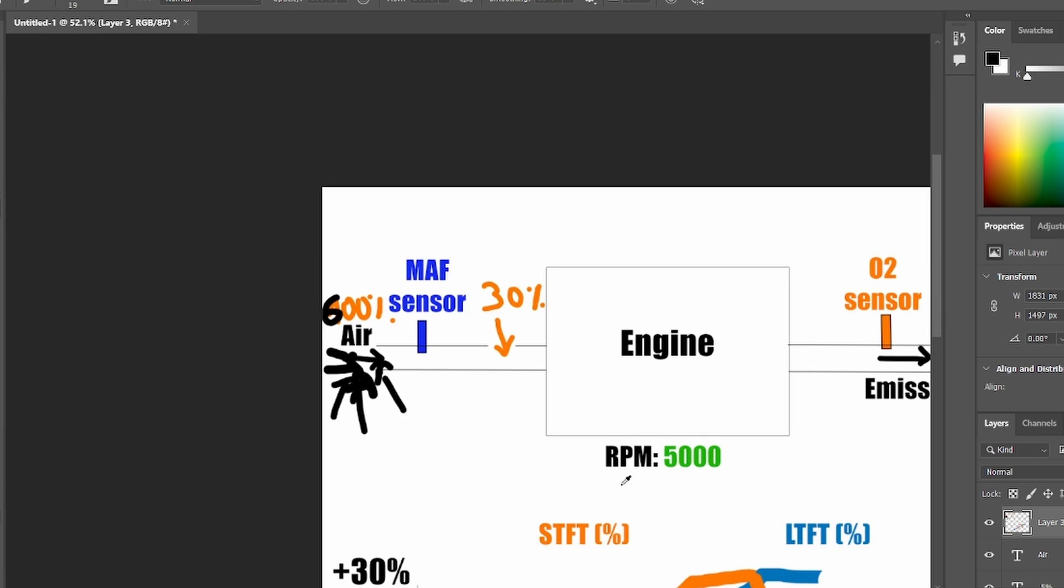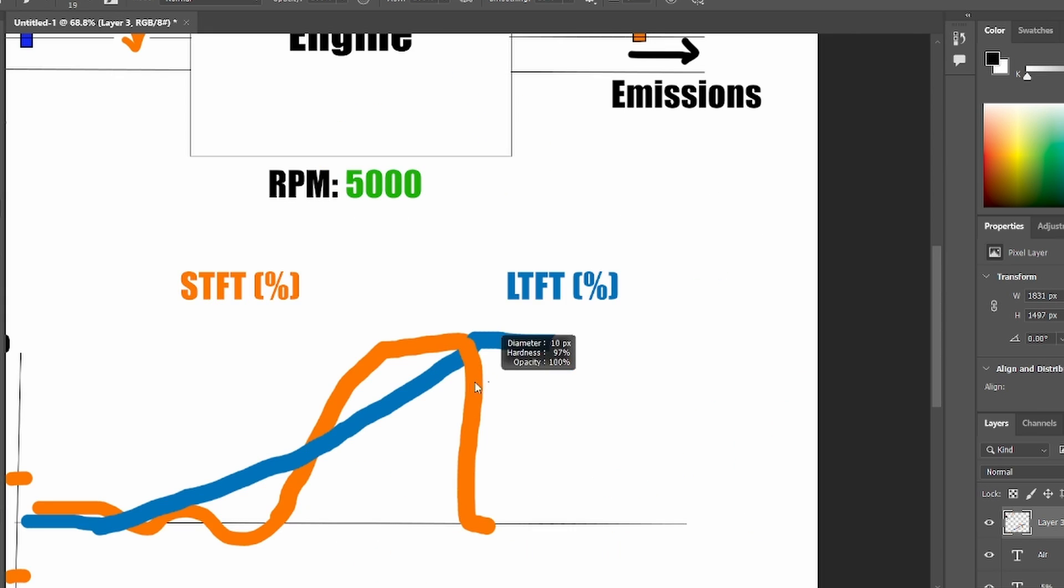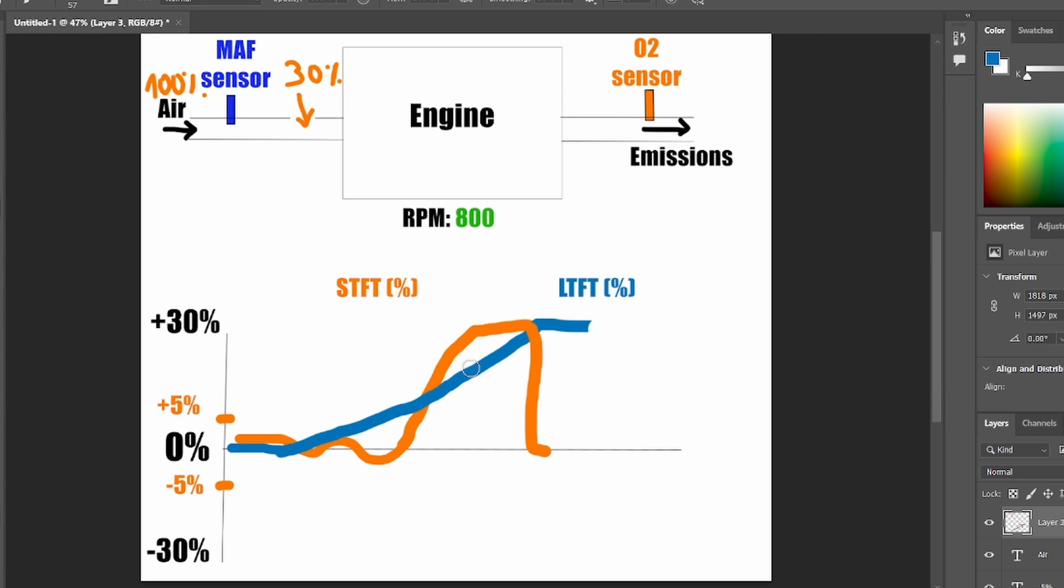So that means when we increase the RPM, we should also see both of our fuel trims drop to either 0 or close to 0. When you let the pedal go, we again will have 800 RPM. Again, only 100% of air coming in. And your fuel trim will get back to that 30% or whichever value you have. You can be sure that you have a vacuum leak in your vehicle.